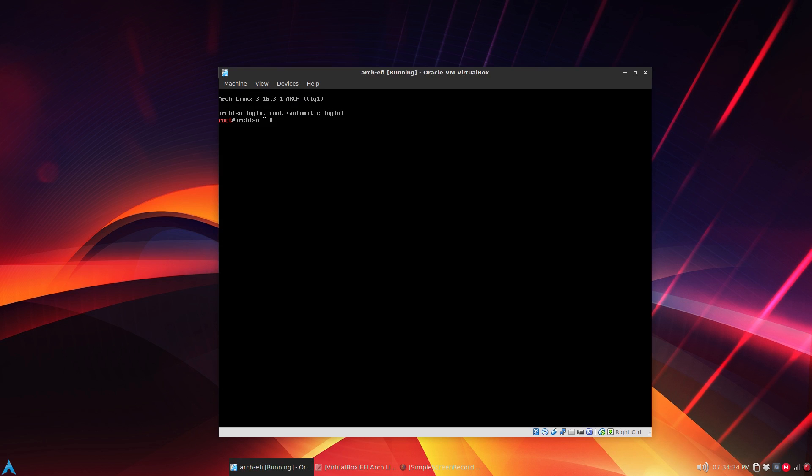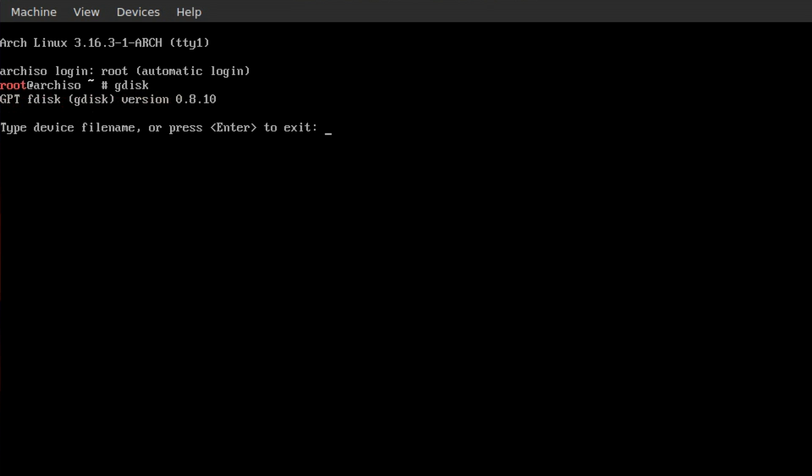So moving on, we'll assume we have one hard drive so that'll be device sda. We can run gdisk and we want to enter the device or file name, which is /dev/sda.